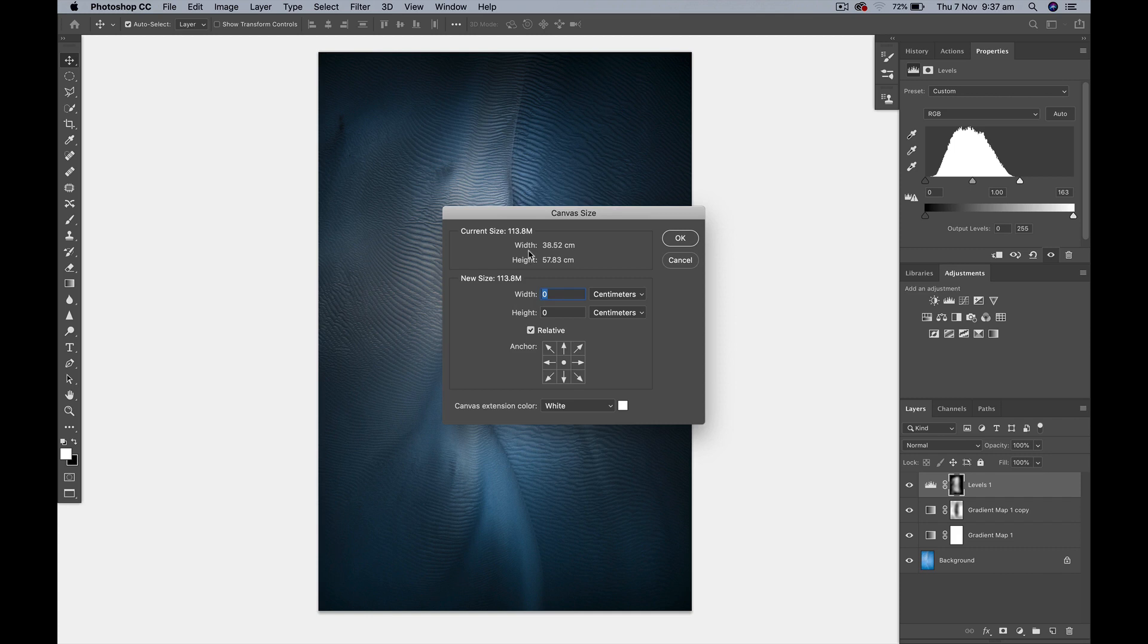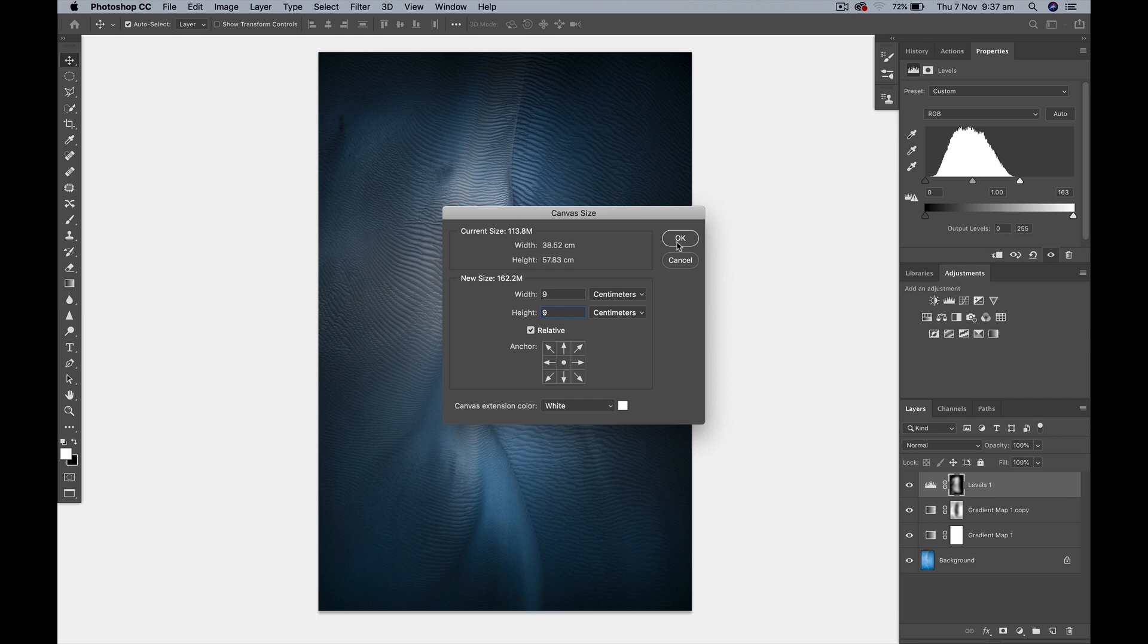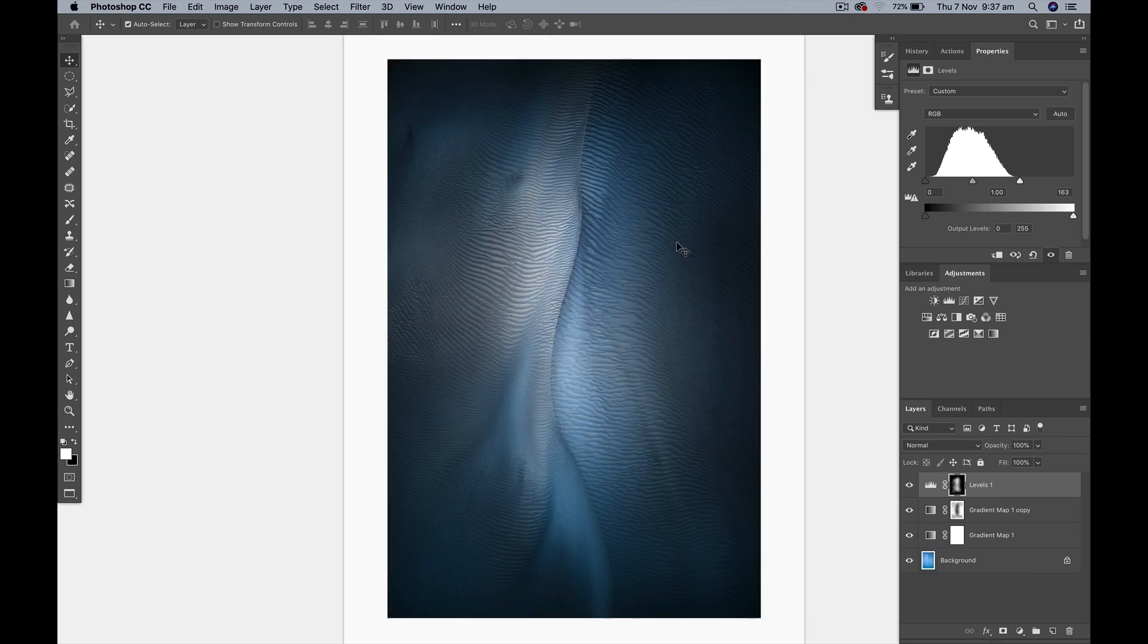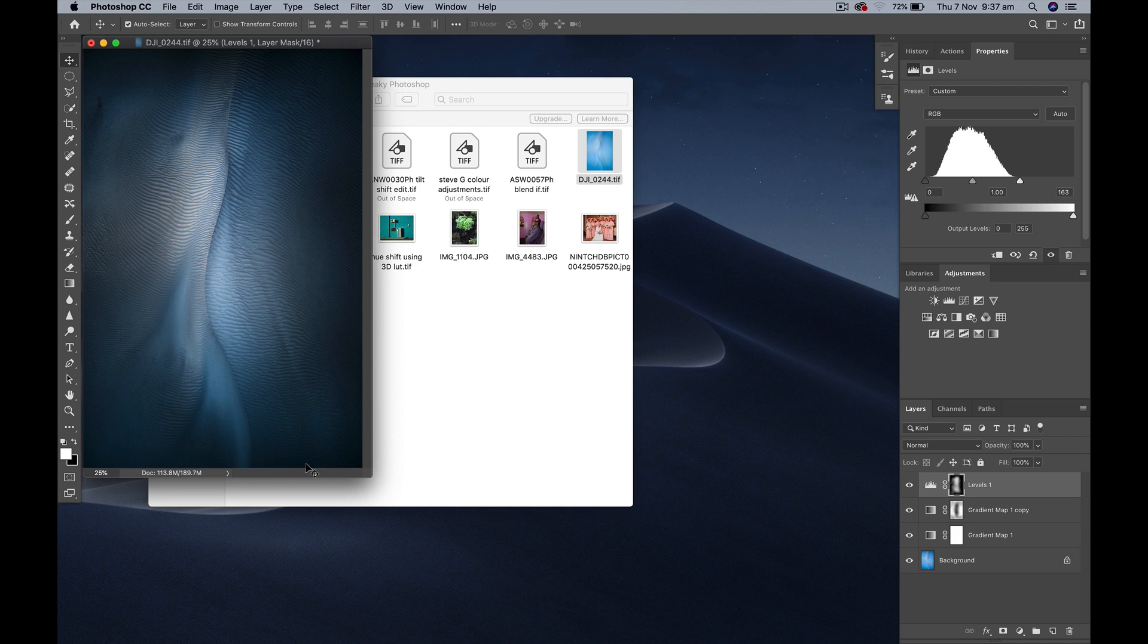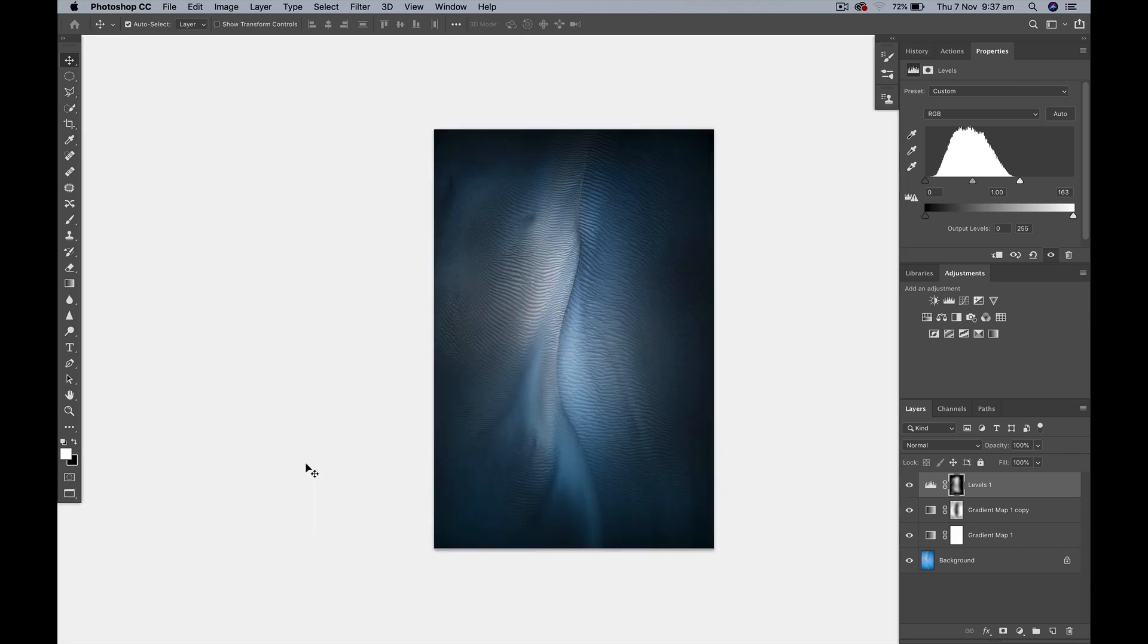So command option C or control alt C and I'm just going to add a nine centimeter frame and the width and height, make sure the relative box is ticked and you can see my canvas extension color is white. Click OK and there's my little border. Hit F on the keyboard, get the full screen and just zoom out and you can see it looks quite nice, nicely presented.